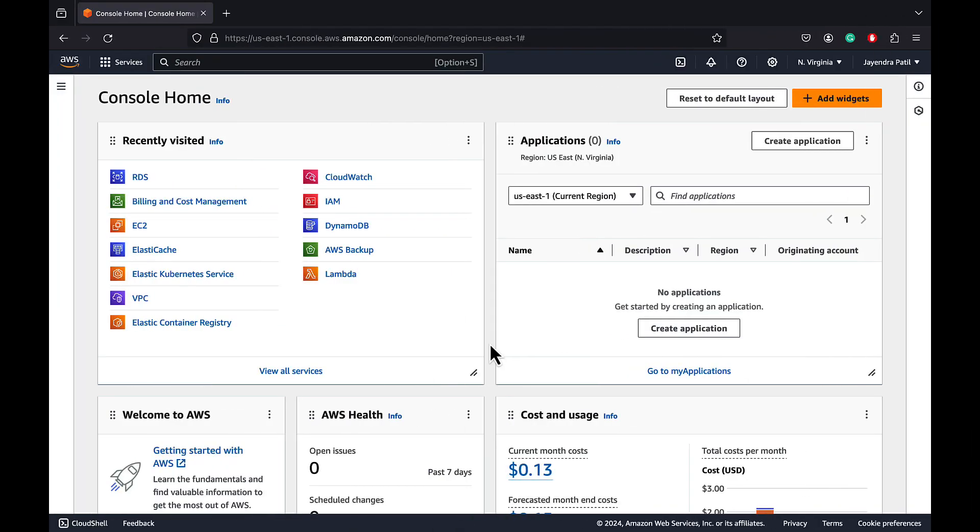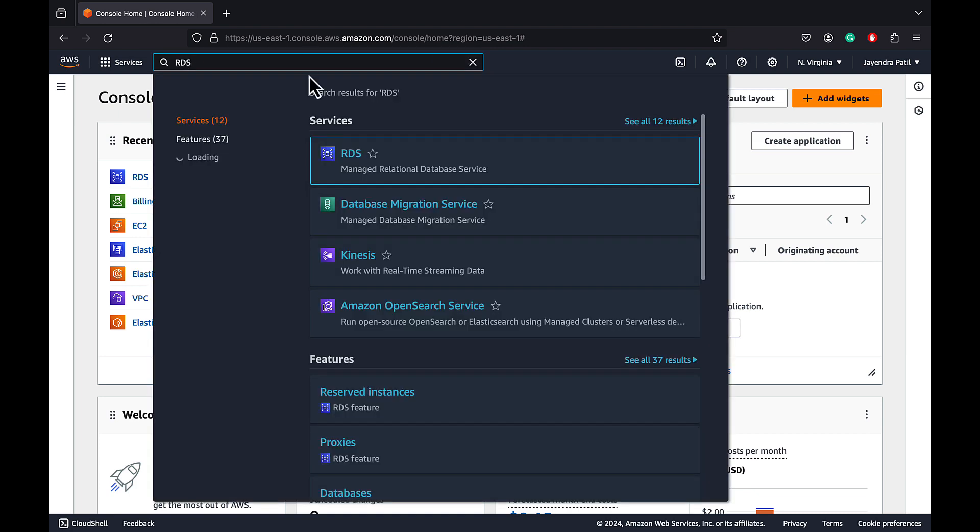In this demo, we would be creating a Multi-AZ DB cluster by choosing Multi-AZ DB cluster in the Availability and Durability section. Let's navigate to the RDS console.